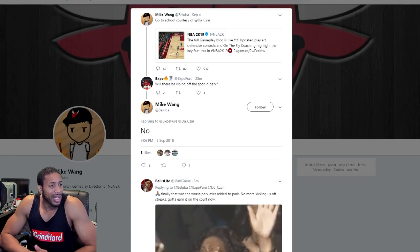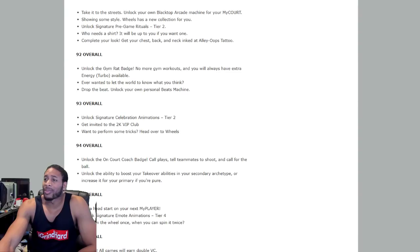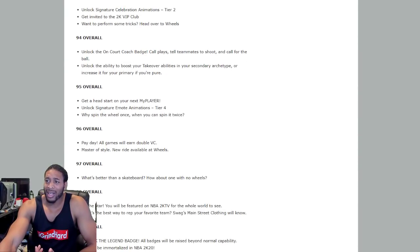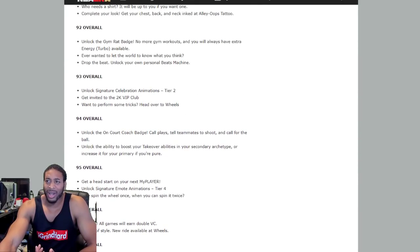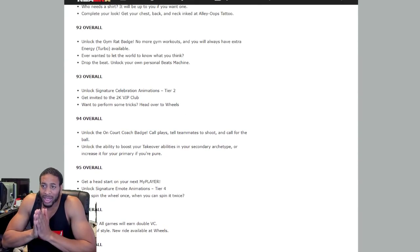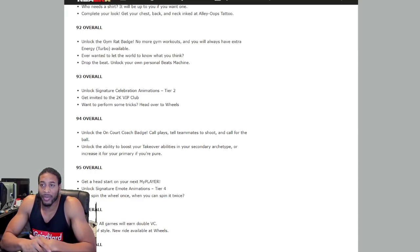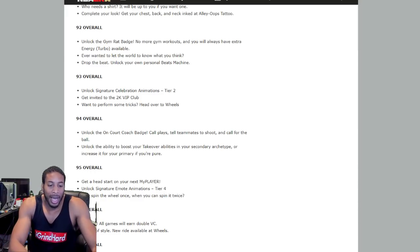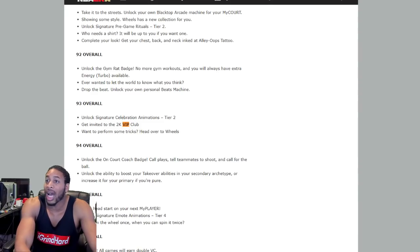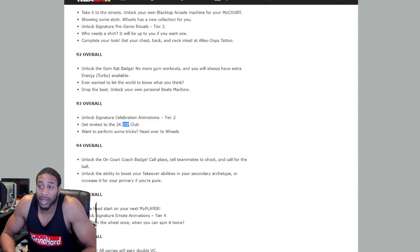So VIP is dead. But that brings me to this. What is this rep reward being? Because we saw it in the rep rewards that at 93 overall, you get invited to the VIP club. And I actually just searched this entire thing and I saw absolutely nothing.